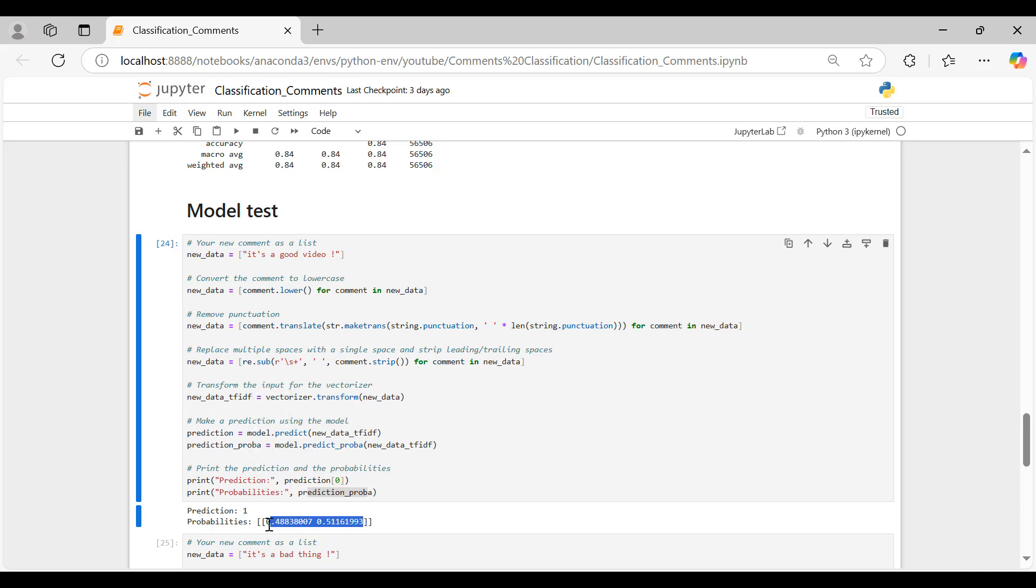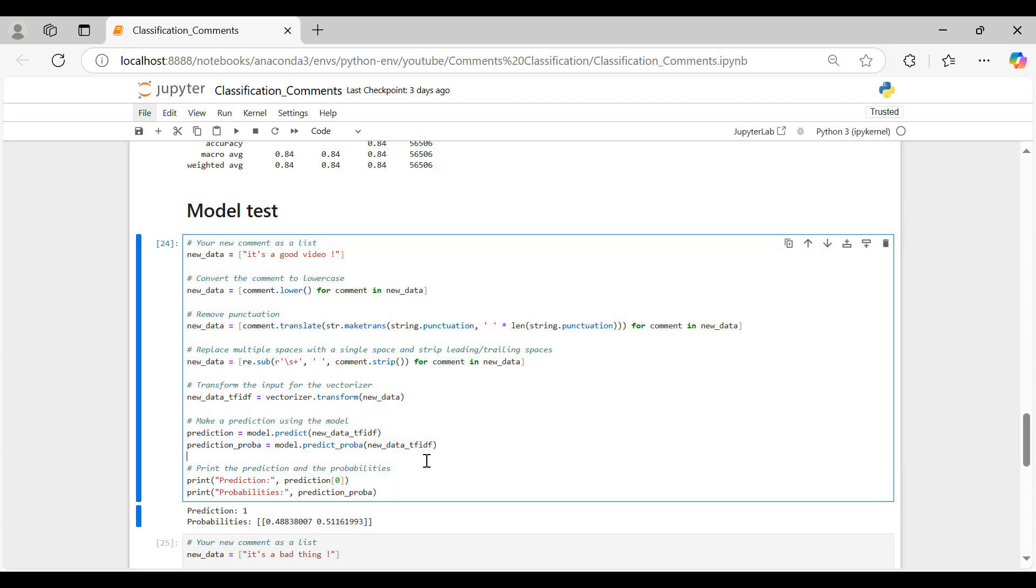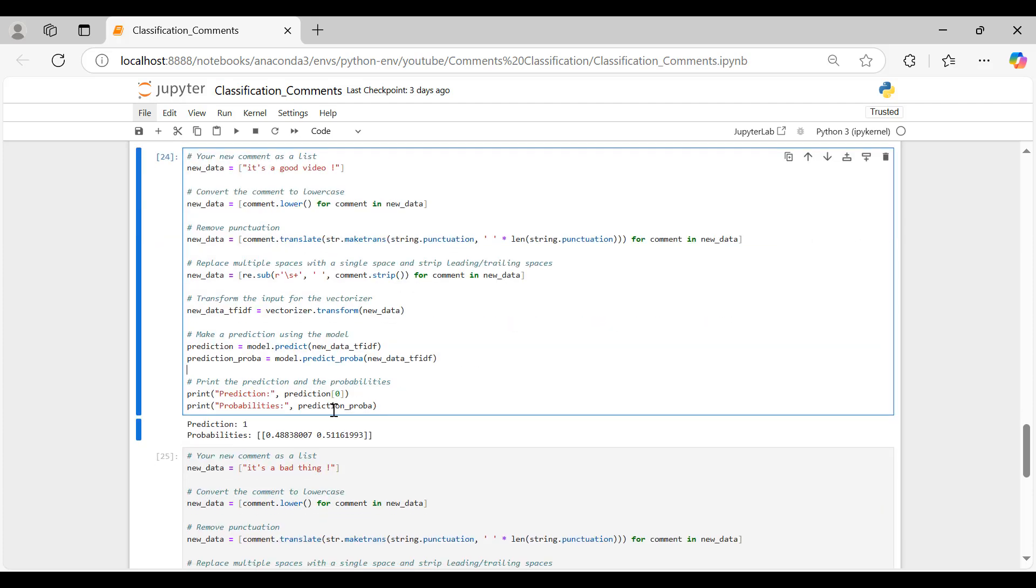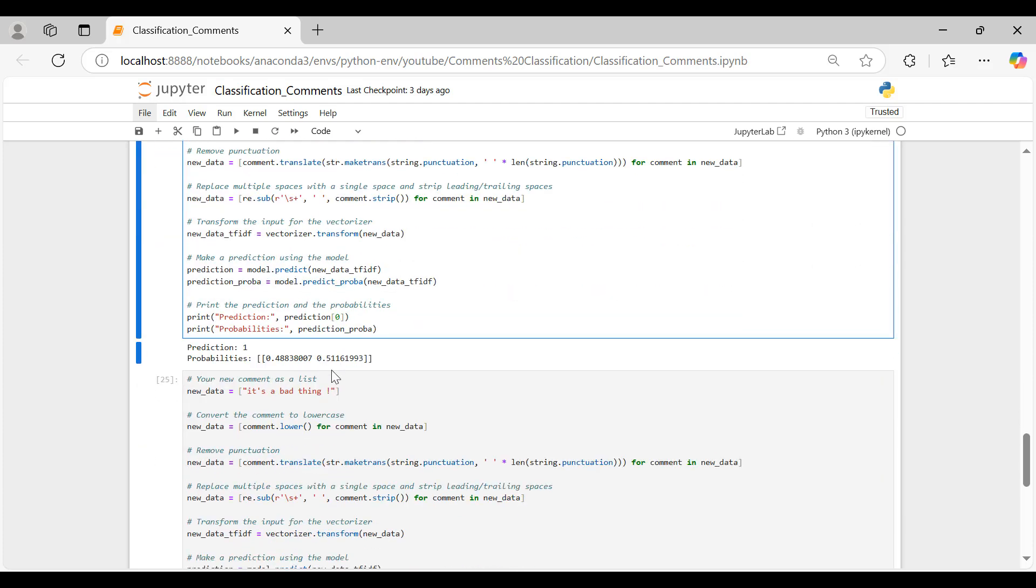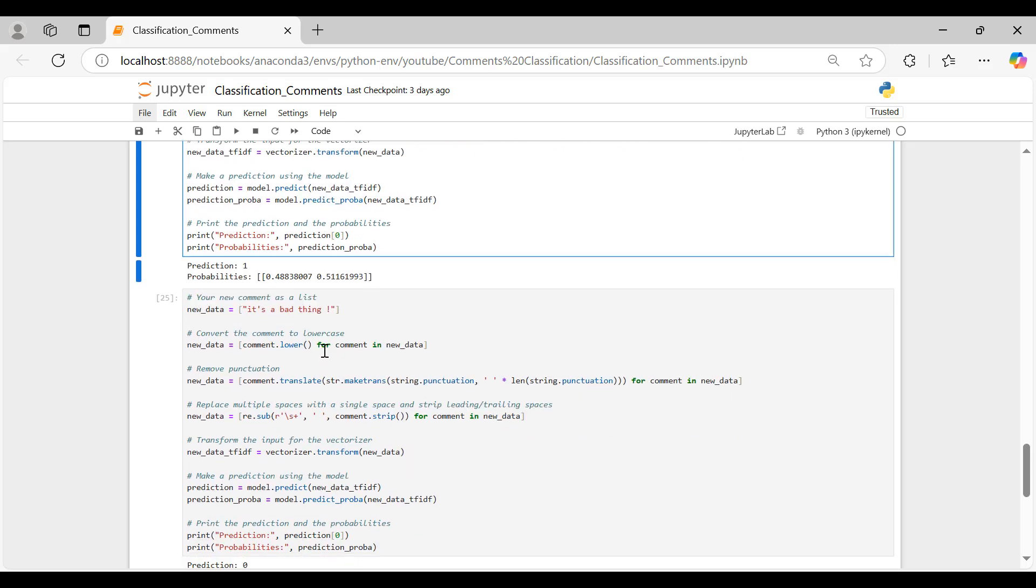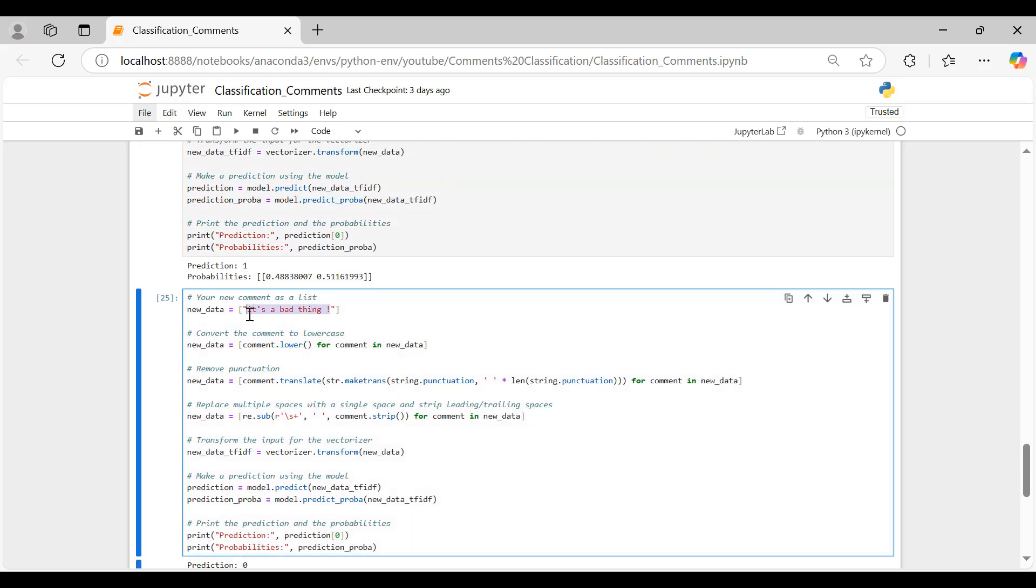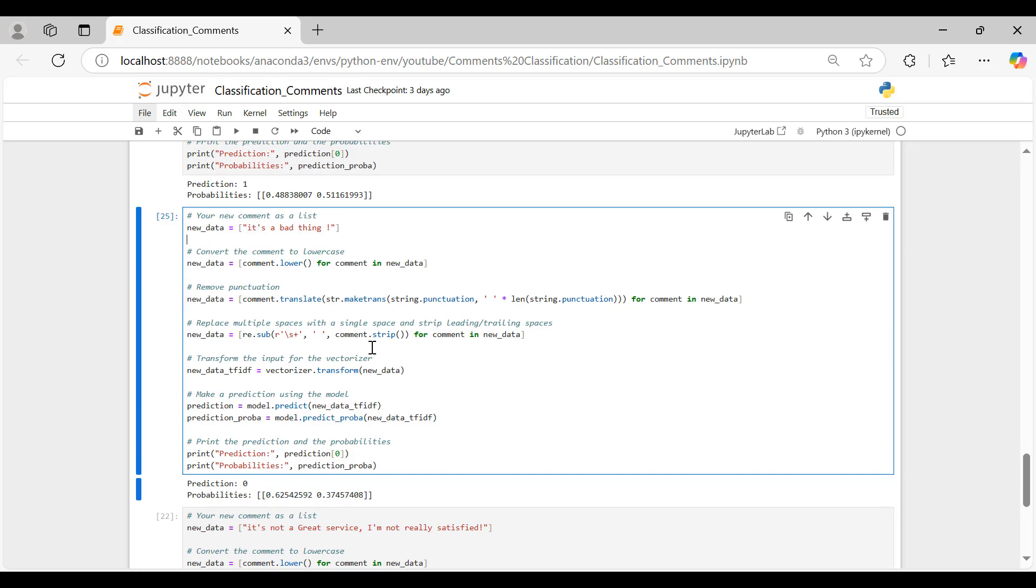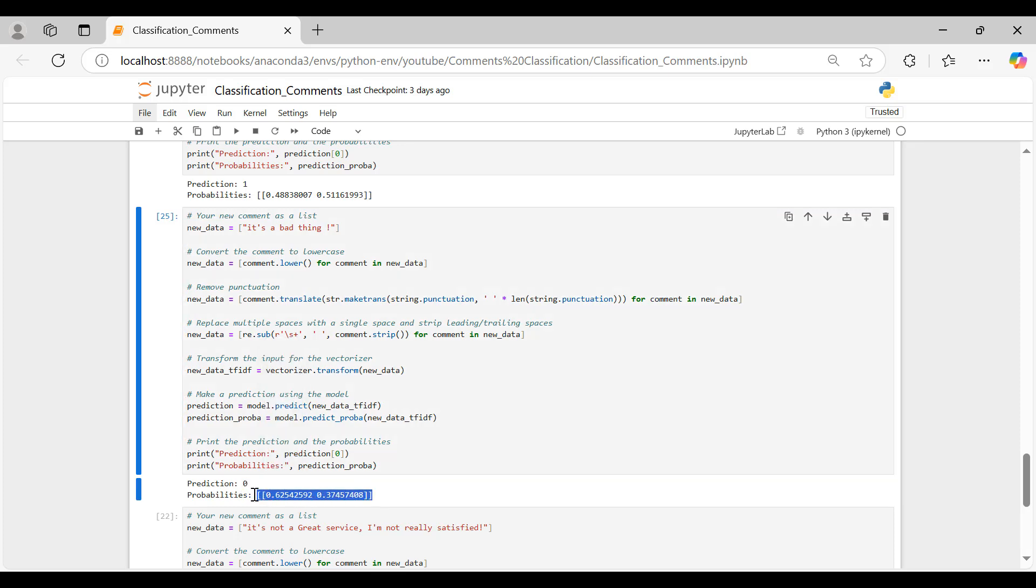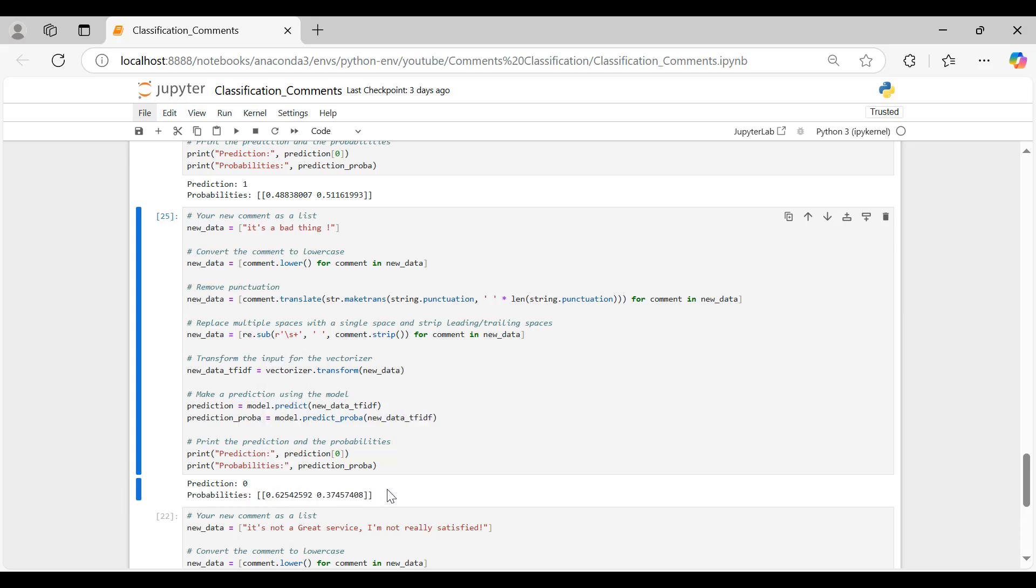The prediction for our first example was accurate, likely due to its simplicity. Similarly, our second example was processed in the same way, and it also yielded the correct prediction. Now, let's test the model on more complex sentences to see where Naive Bayes may fall short, helping us understand its limitations for tasks that involve more nuanced or mild sentiments.